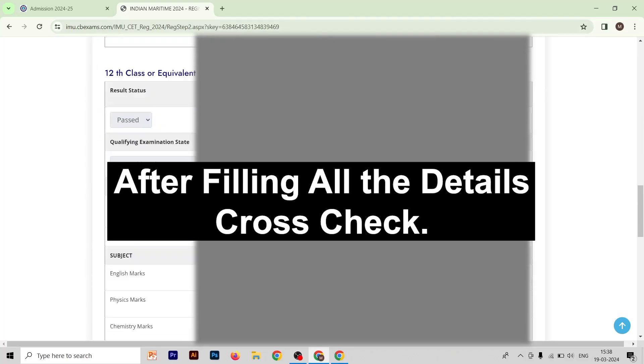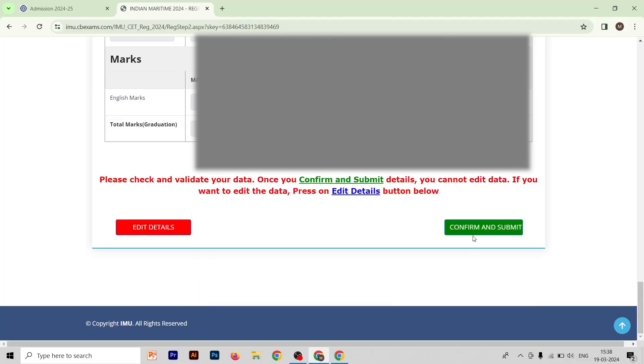This is an important form, so cross-check all your details twice in every form to make sure they are filled correctly. Once you have verified all your details are correct, click on Confirm and Submit.